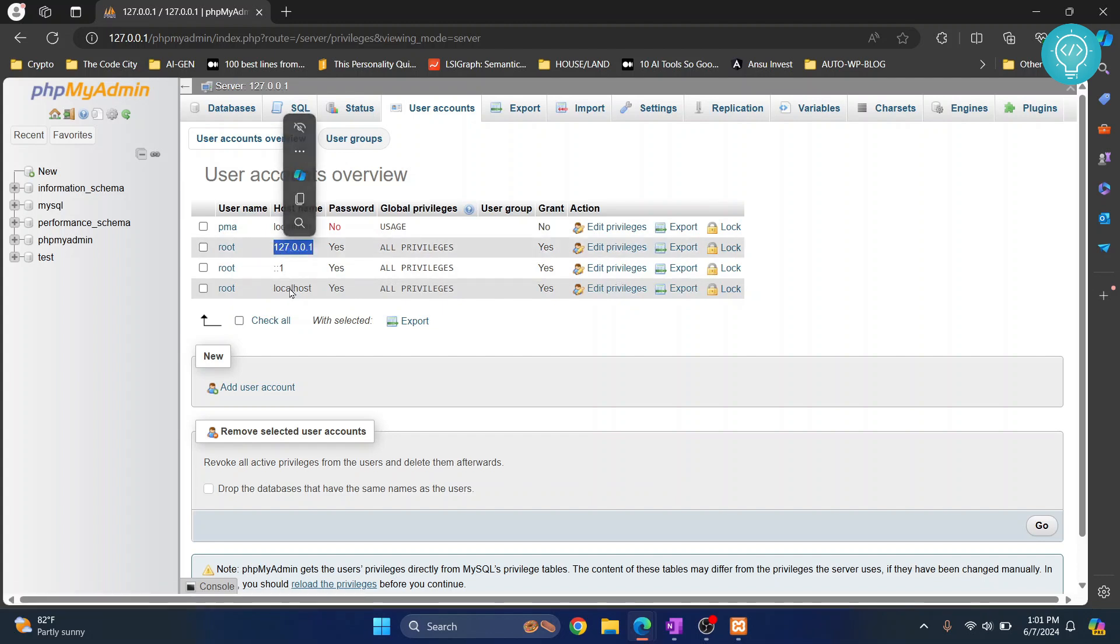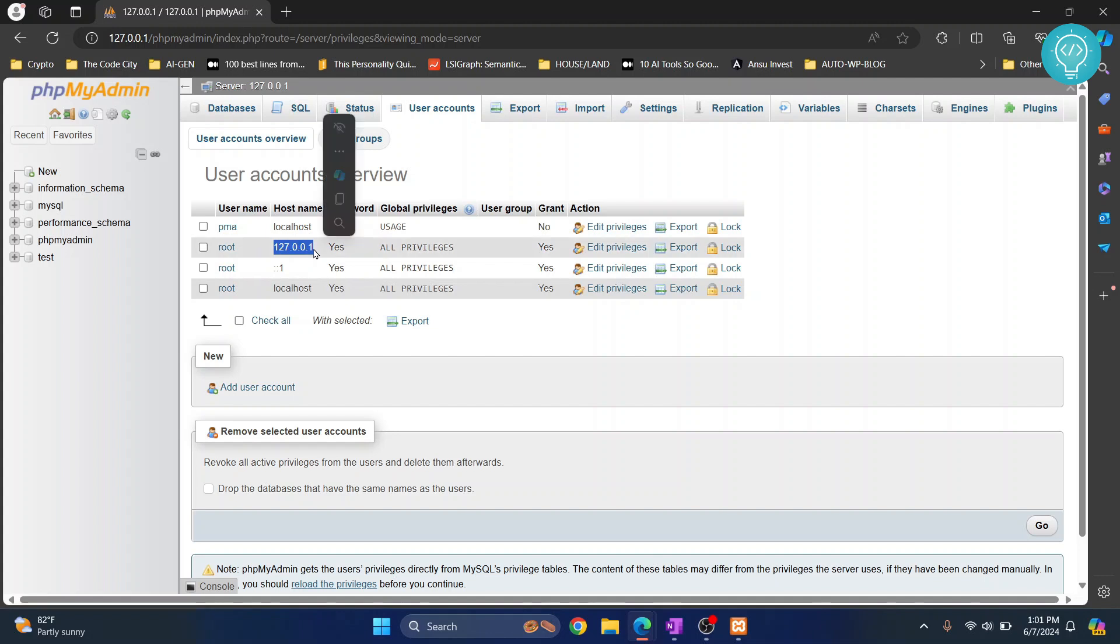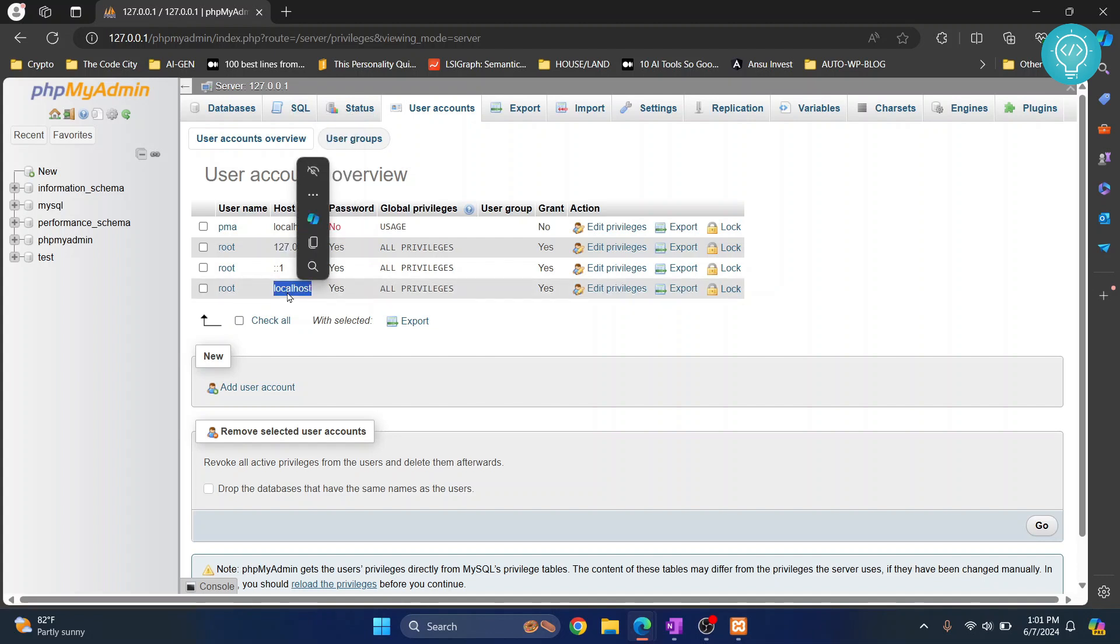Whenever we have our phpMyAdmin being accessed from different hosts, if we are accessing phpMyAdmin or MySQL server from 127.0.0.1, what password to use? If you are accessing MySQL server from any other IP, which password to use? So we can have different passwords for different hosts from where we are accessing our MySQL server. So let's change the password here first.